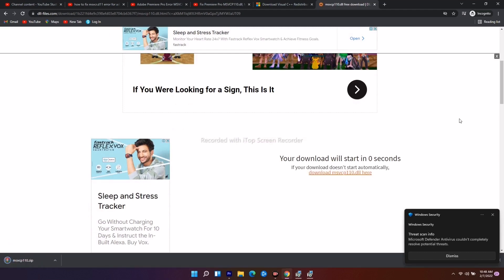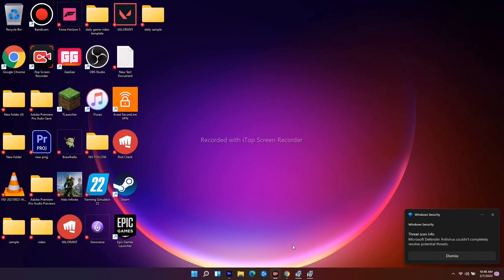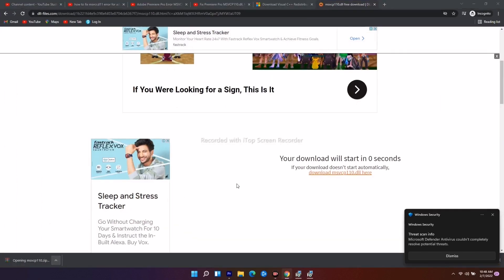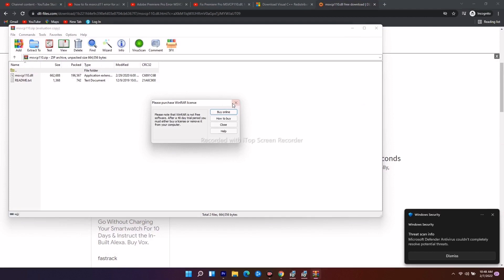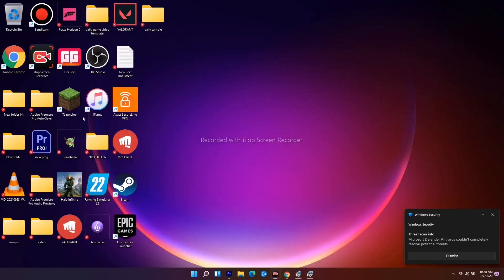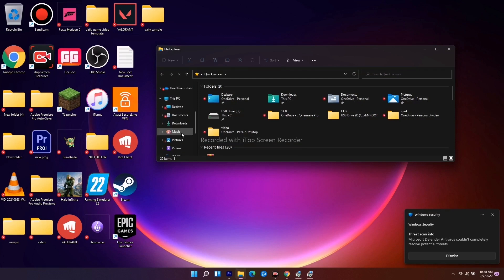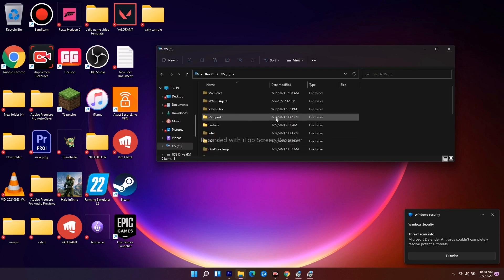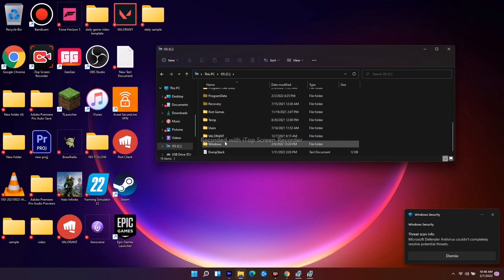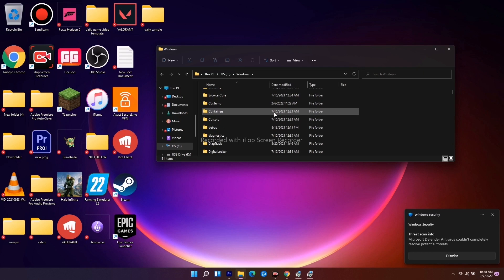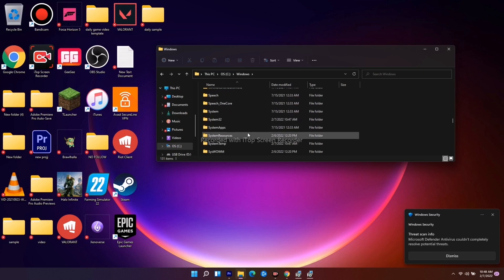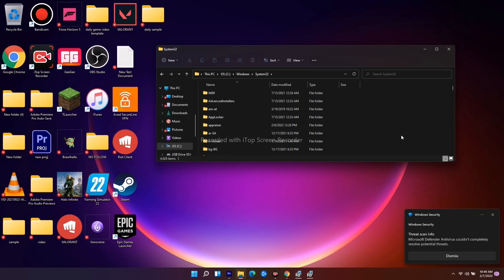Once it's downloaded, open the file — you'll have a folder. Extract the respective file, copy it, and paste it into Local Disk C. Go to Local Disk C, then open the Windows folder, then navigate to System32, and paste the file there.